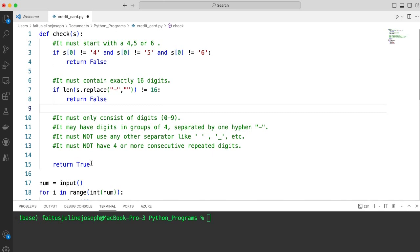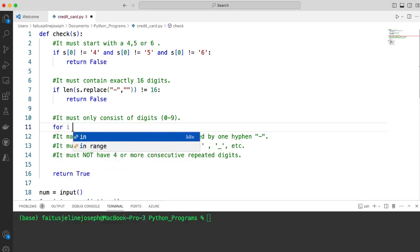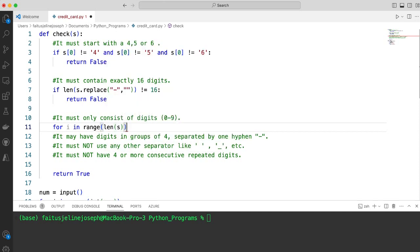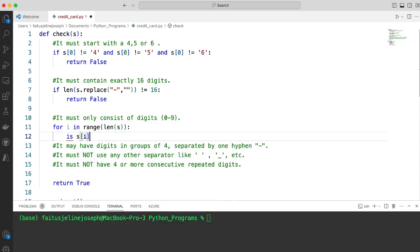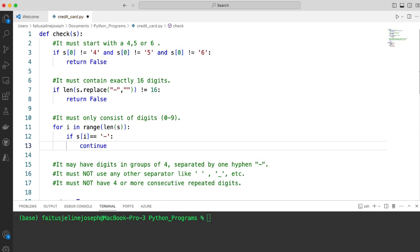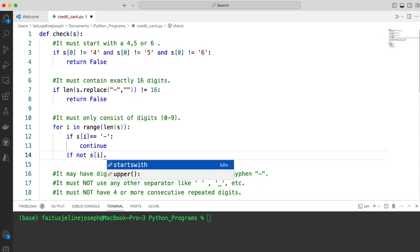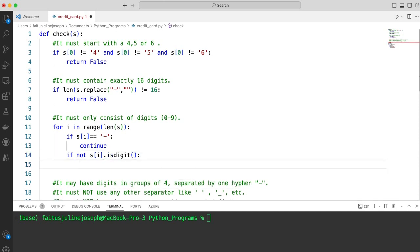If the credit card number is 16 digits, we return true. The next condition is it must only consist of digits 0 to 9. I will iterate over all the digits of the credit card and check if it is a digit: for i in range of length of s. If s[i] equals a hyphen, we can just continue. If not s[i].isdigit(), we will immediately return false.